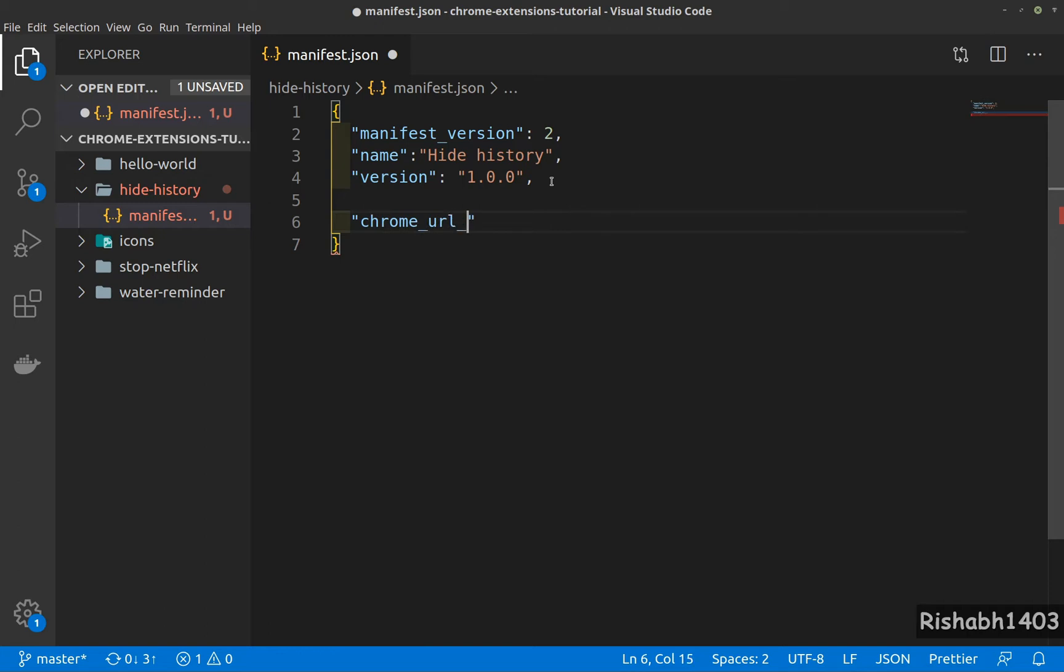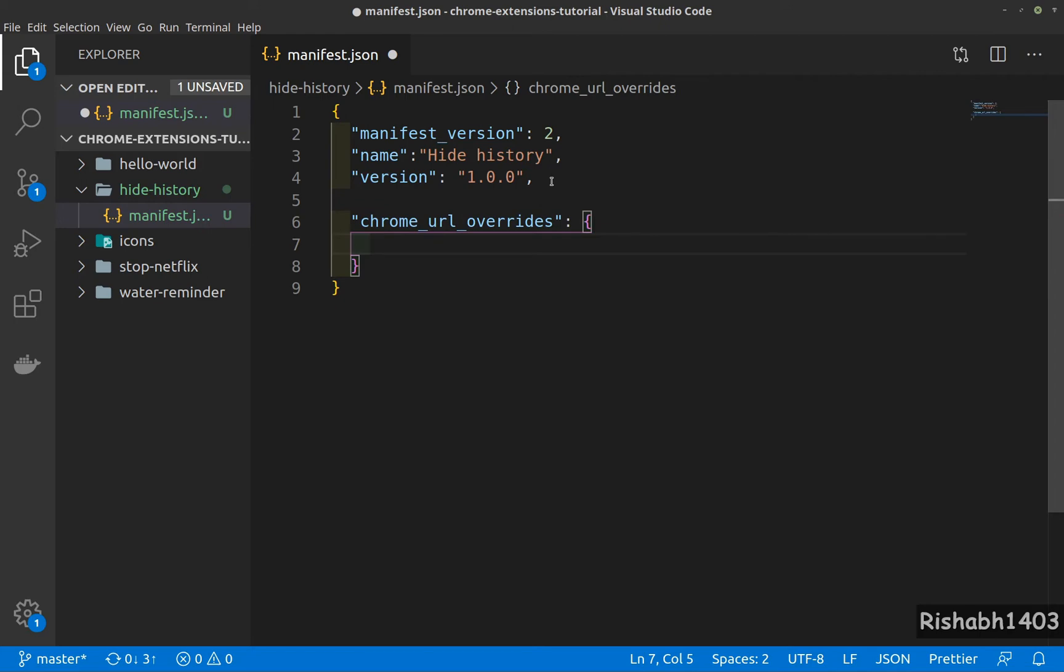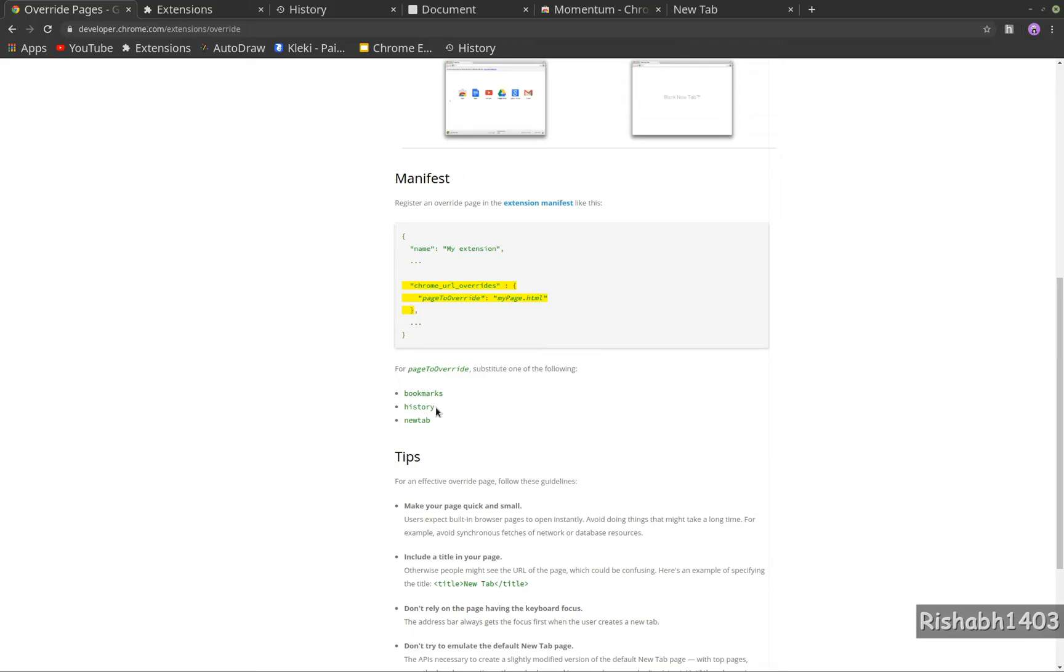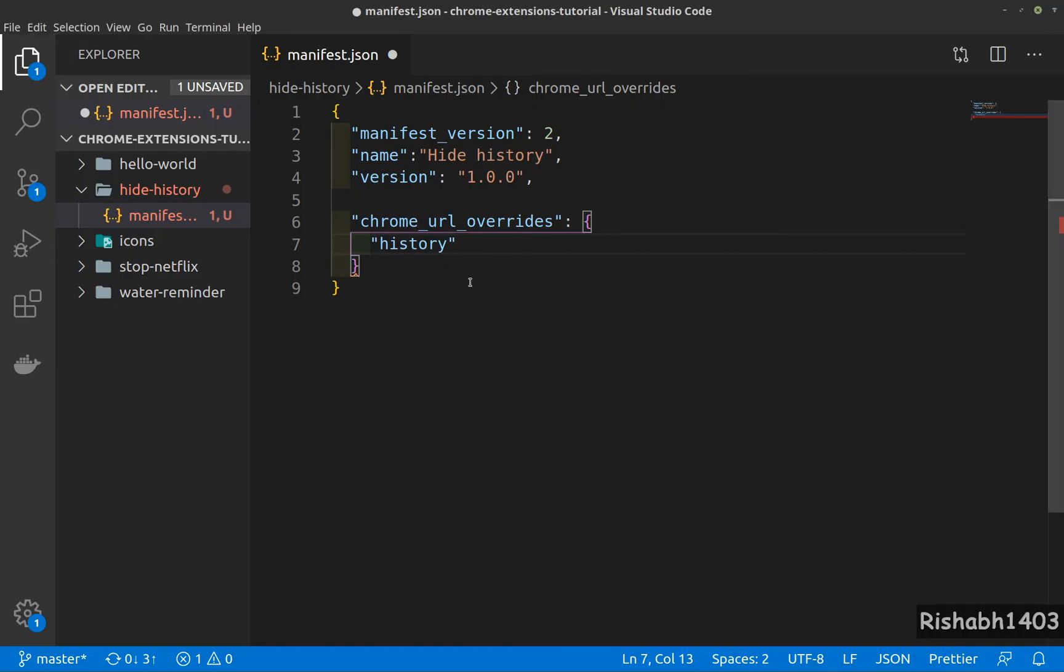chrome_url_overrides - oh not riders, overrides, I'm missing an override. And we want to override the history page, I think it's called history, yeah, history. We'll provide our own index.html for this.